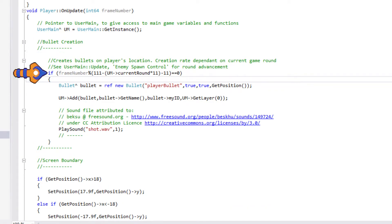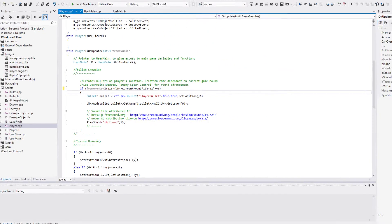One final tweak we want to make before this part is complete, bullet spawn rate. Open player.cpp and go down to on update. The numbers are different, but the current round modifier is working the same here as it did in user main.